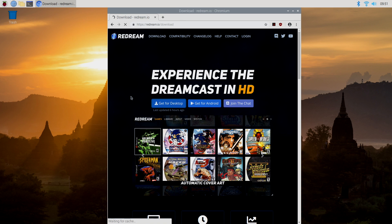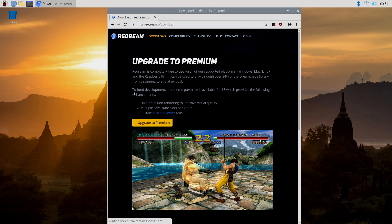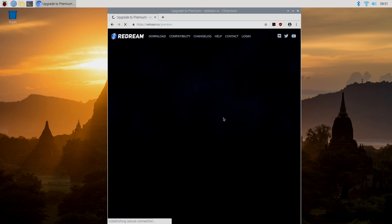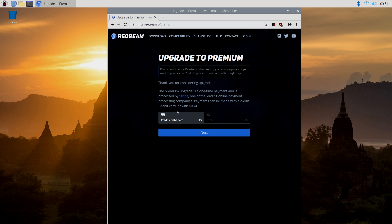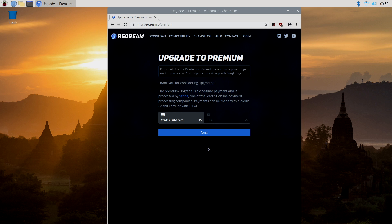So if I go here to get for desktop, upgrade to premium, it's five bucks, and unfortunately, they do not have a PayPal option. But like I said, you can use it for free. You're just not going to be able to upscale and change a few other settings inside of ReDream.